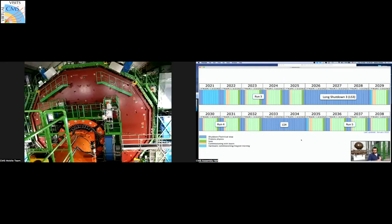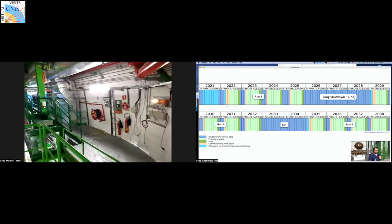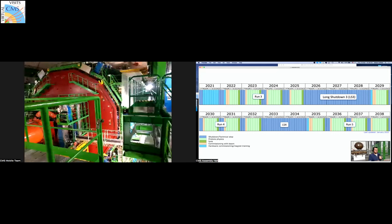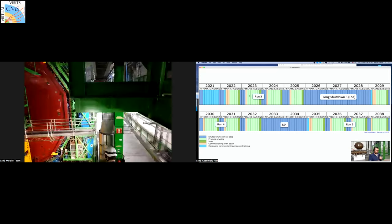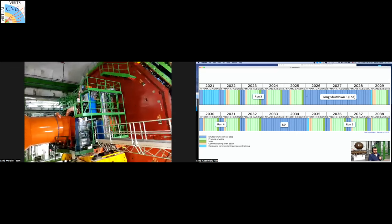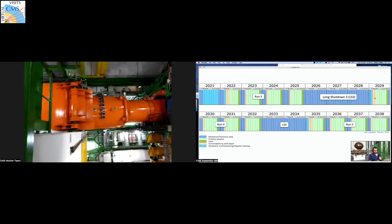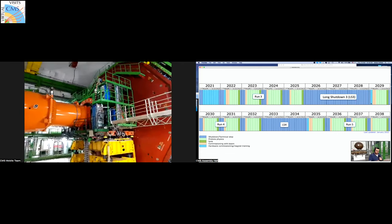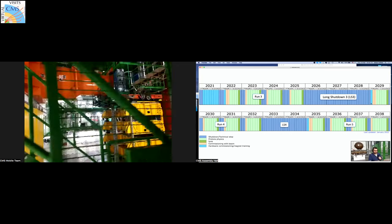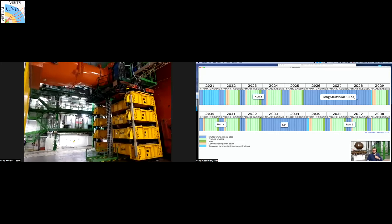The LHC is not running all the time — it's divided into run periods. We are currently in Run 3 and will have two more years of data taking, with extended end-of-year shutdowns. In 2026 we'll enter Long Shutdown 3, where the accelerator itself will be upgraded to deliver higher pileup and more instantaneous luminosity. The upgraded High-Luminosity LHC is planned to start in 2029, if everything goes well.